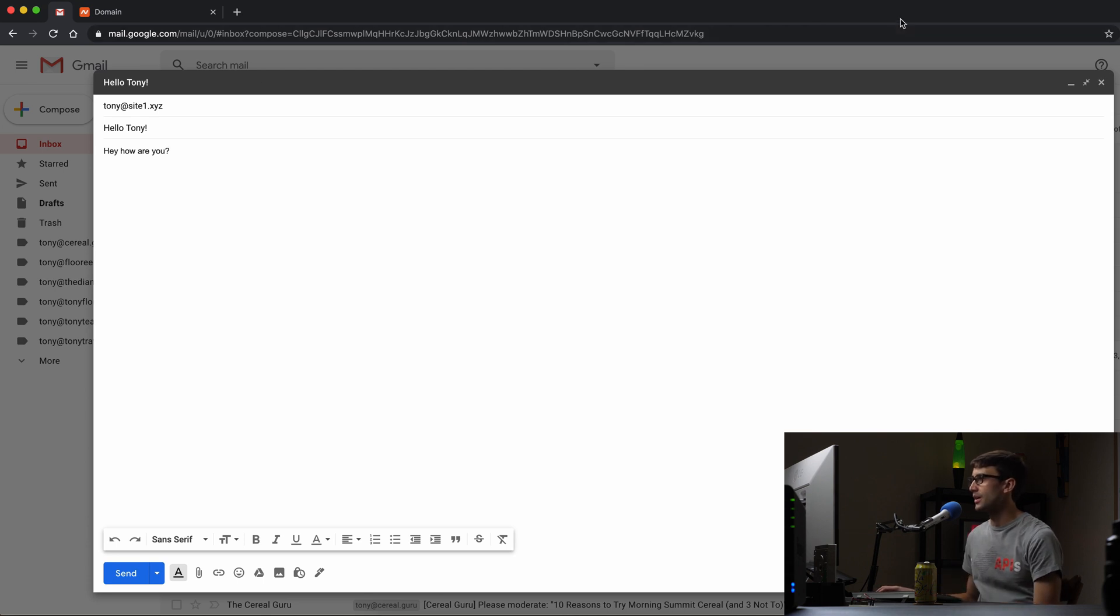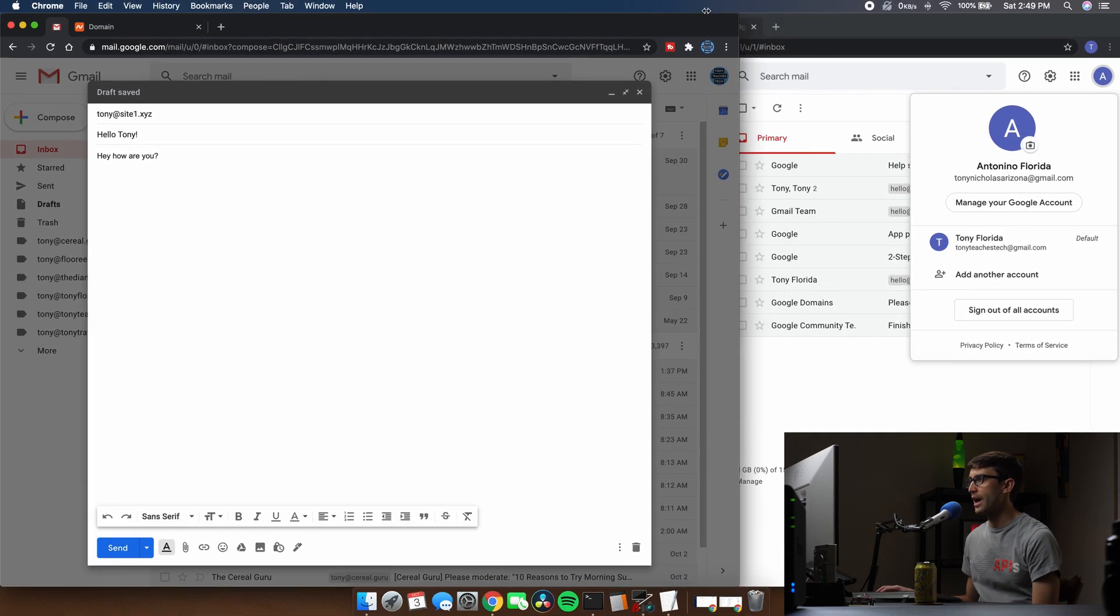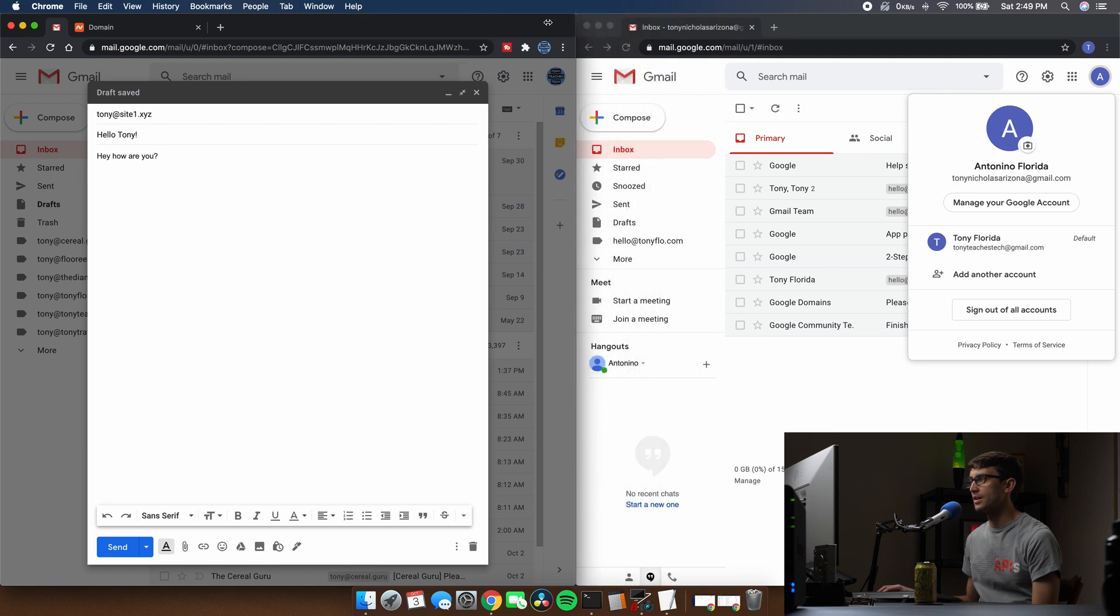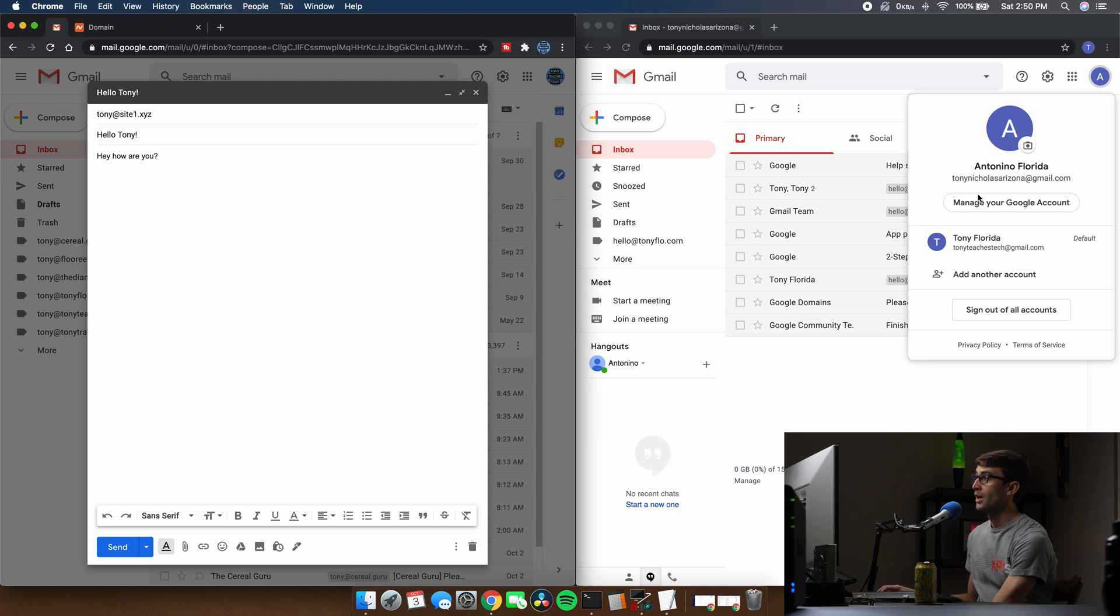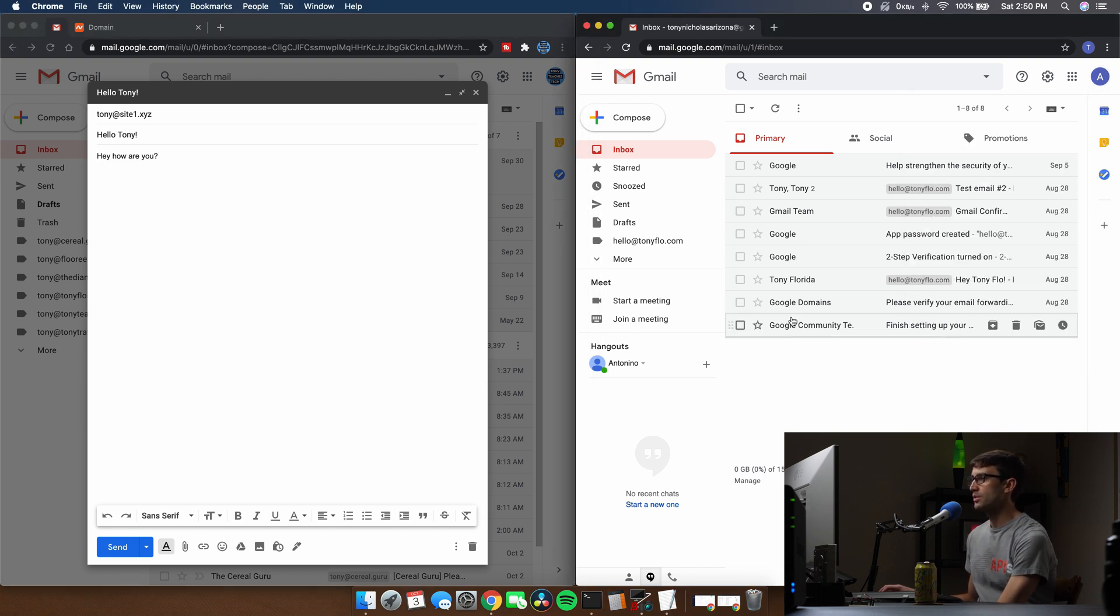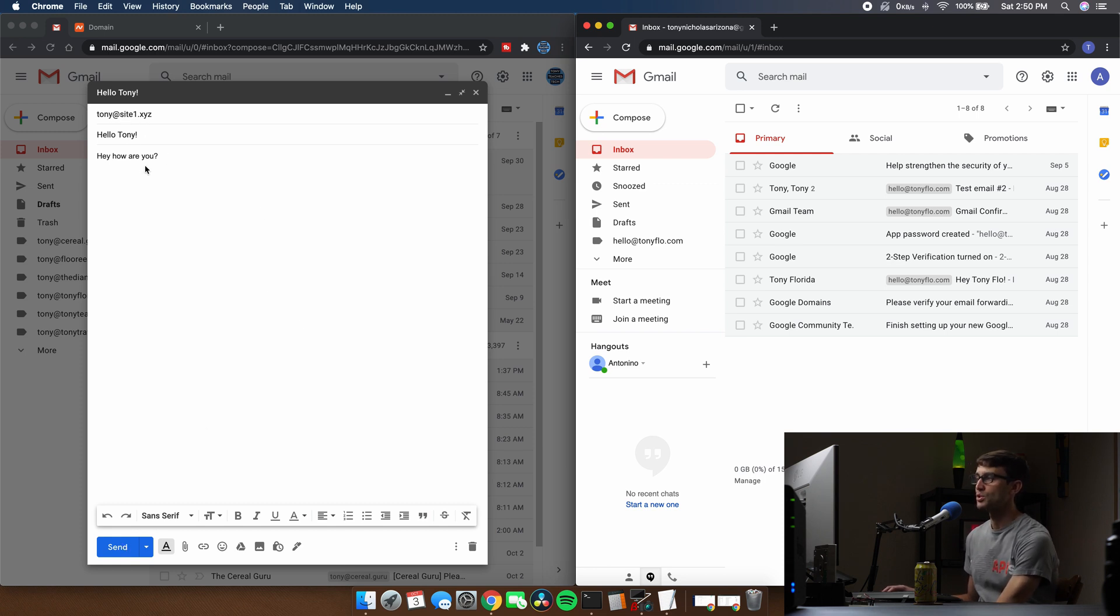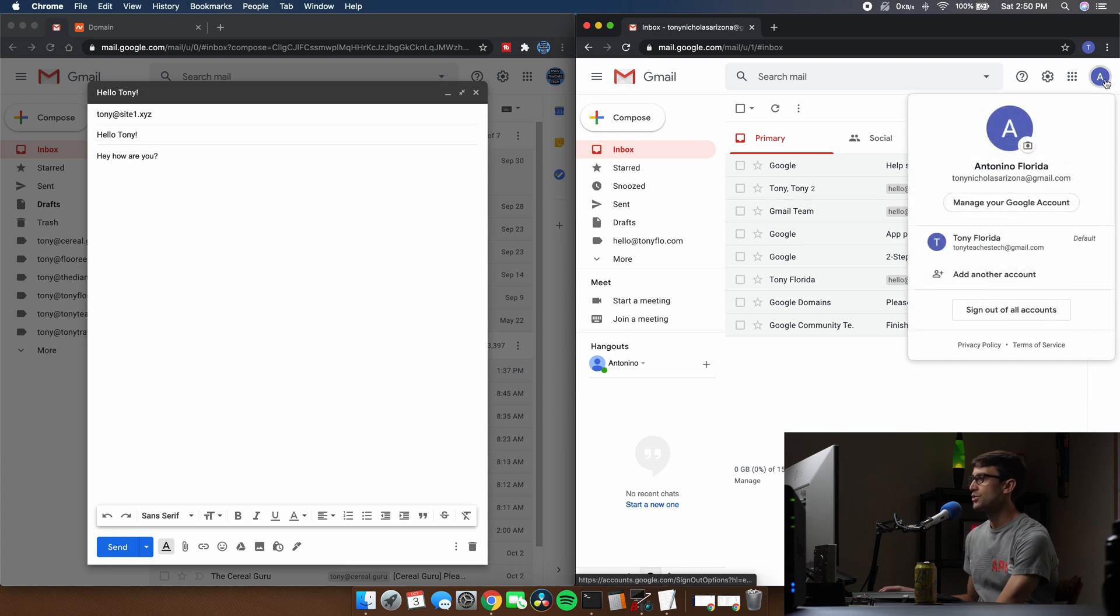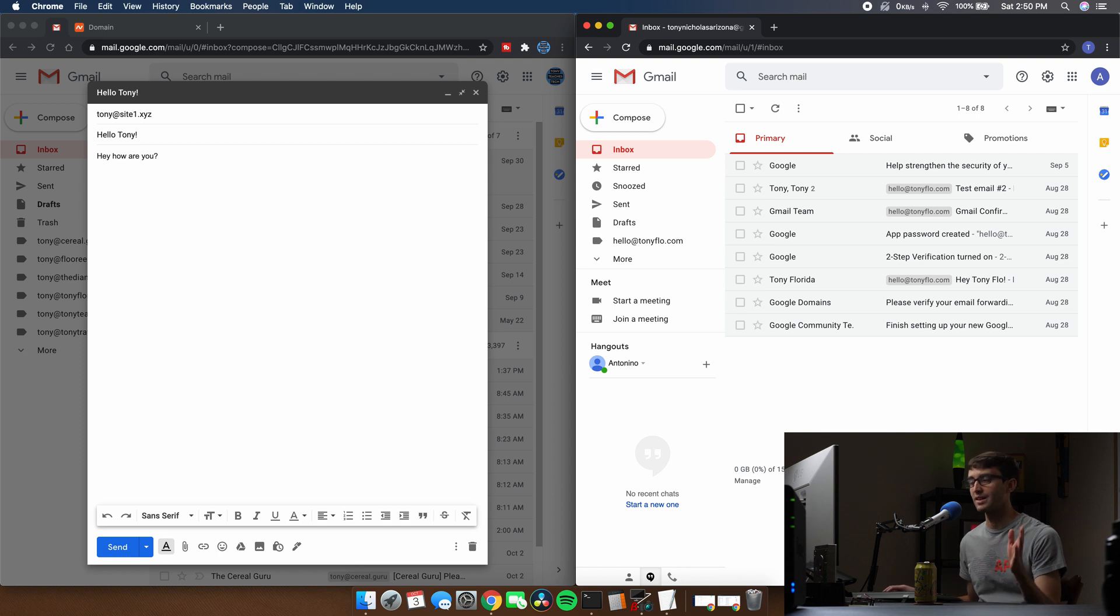Now, just so we can see this in real time, I'm going to make this screen about half the size. And over here, as you can see, I have my email inbox for TonyNicholasArizona at gmail.com. So if this works correctly, I should be able to send this email to Tony at site1.xyz and the email should pop up in my TonyNicholasArizona at gmail.com inbox because of the redirect forwarding that we just set up.